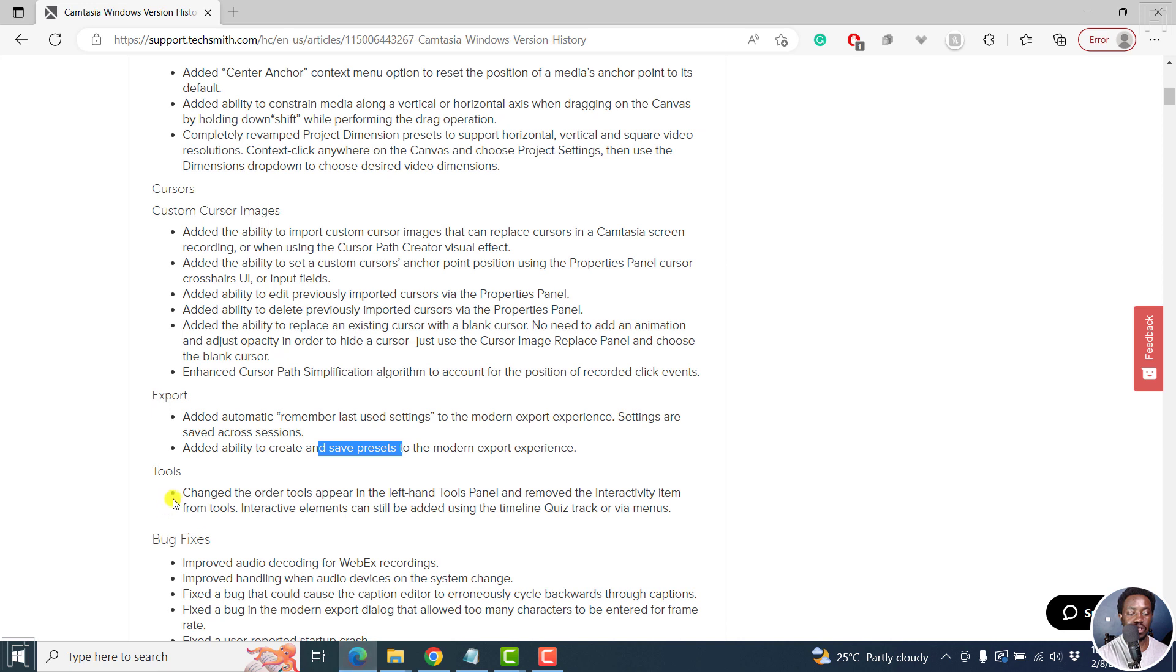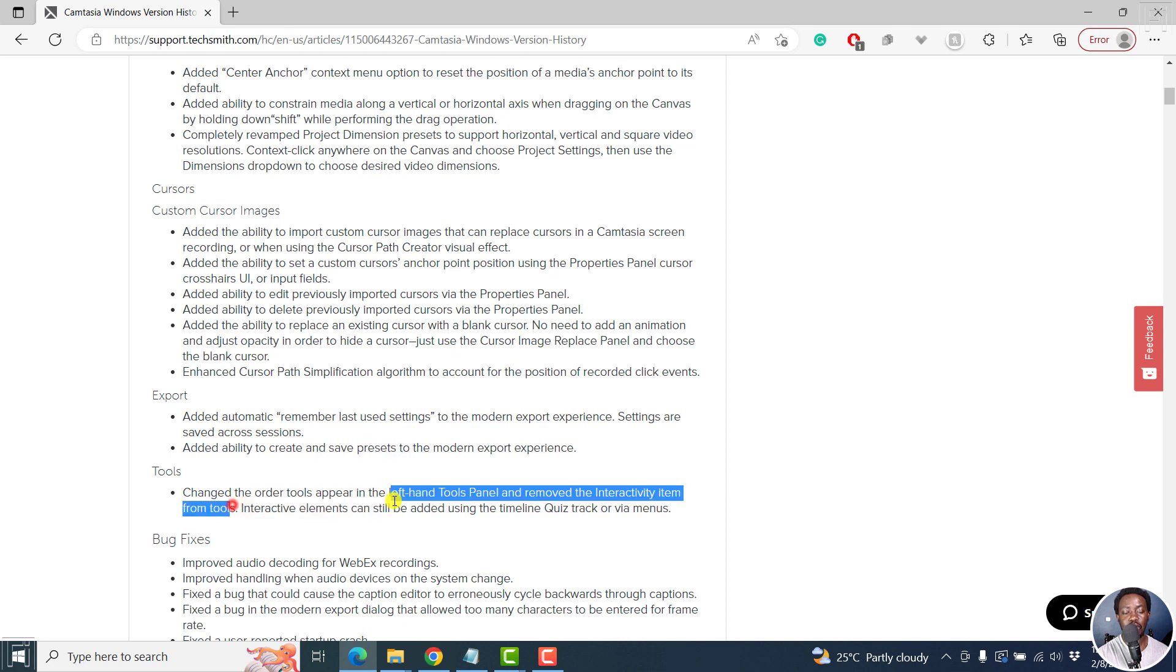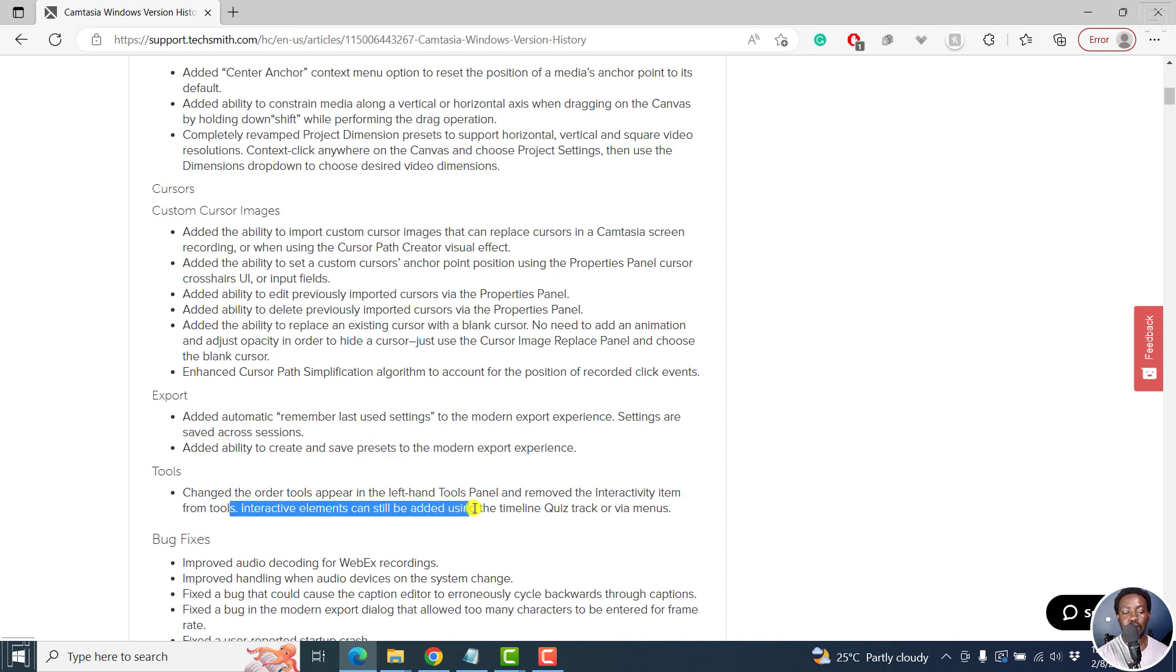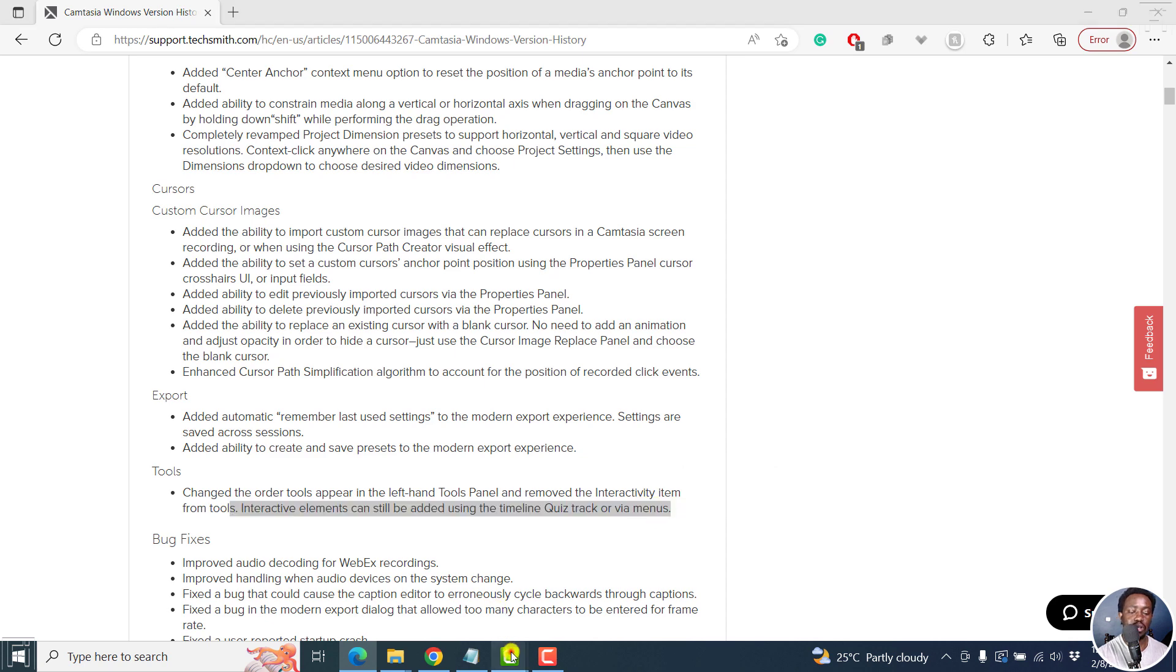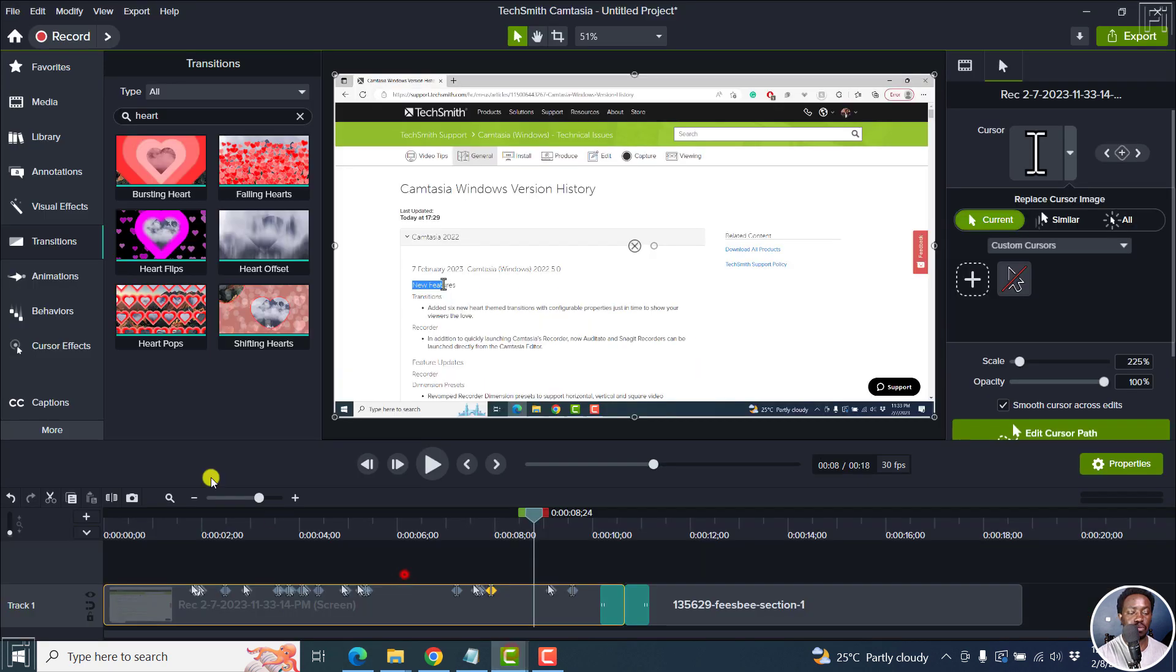Anything else? Tools. Change the order of tools up here in the left hand tools panel and remove interactivity item from tools. Interactive items can still be added using a timeline quiz track.